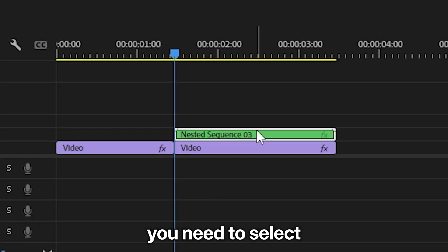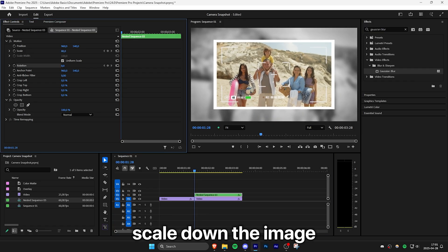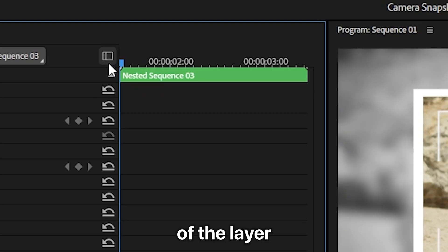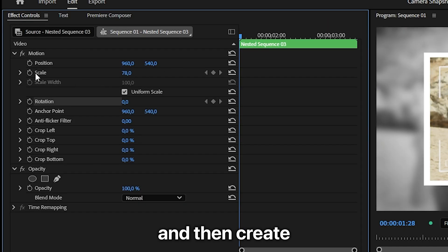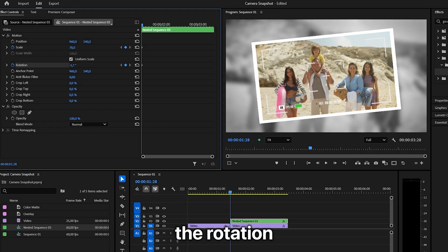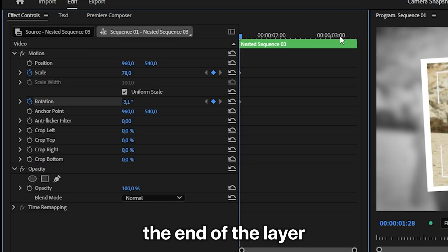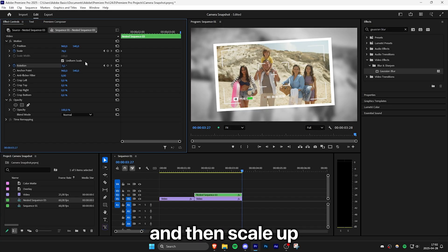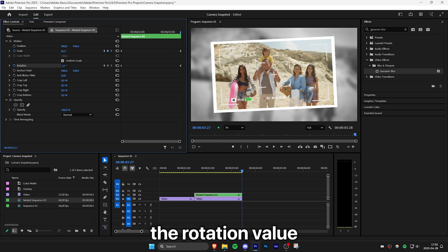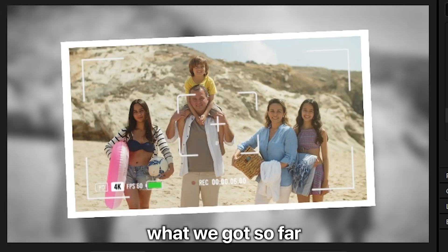select the nested layer, then go to Effect Controls and scale down the image. Make sure you're at the start of the layer and create a keyframe for scale and rotation. Adjust the rotation value to your liking. Then move to the end of the layer, scale up the image, and change the rotation value. This is what we got so far.